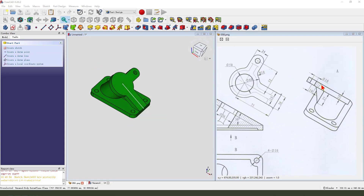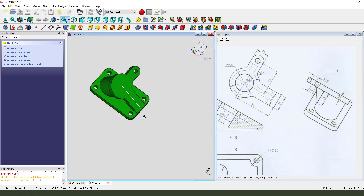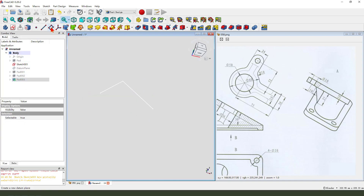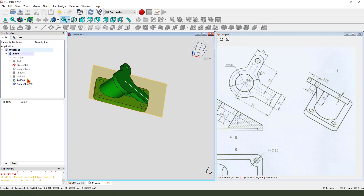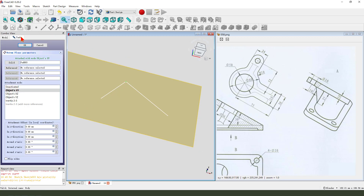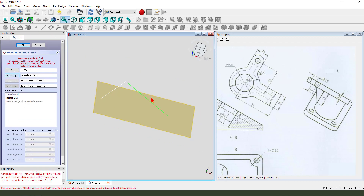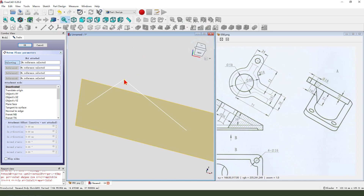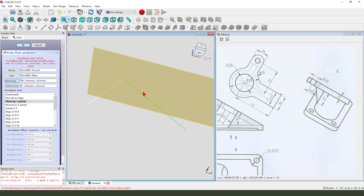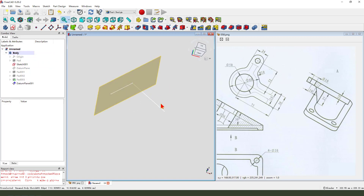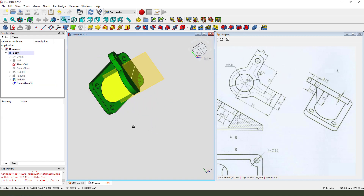Next we need to create the side of it. We need to create another datum plane. Hide the part, create datum plane. Select the edge, select the edge, select the edge. Reference 2 — select this edge. Select the edge and normal to edge. The datum is created.